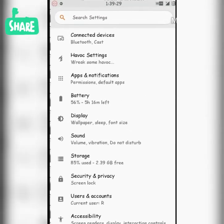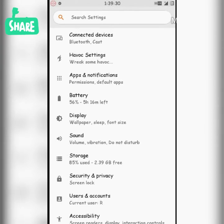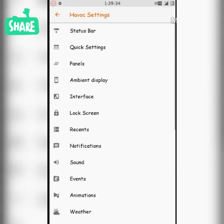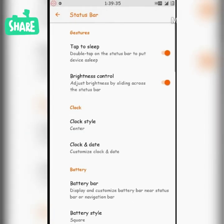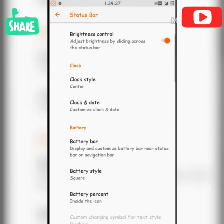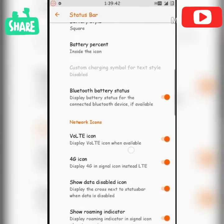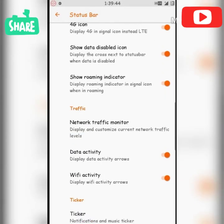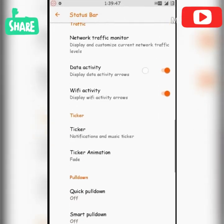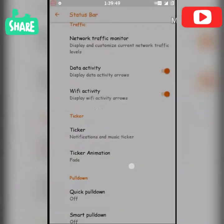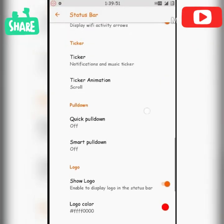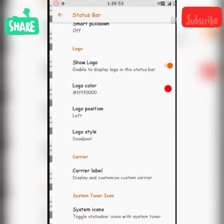AVOC settings. First, the status bar settings. Here we are going to tap to sleep, brightness control settings, clock style, clock date and style, battery percentage style, old account. There is a notification trigger, music trigger, fade, animation.